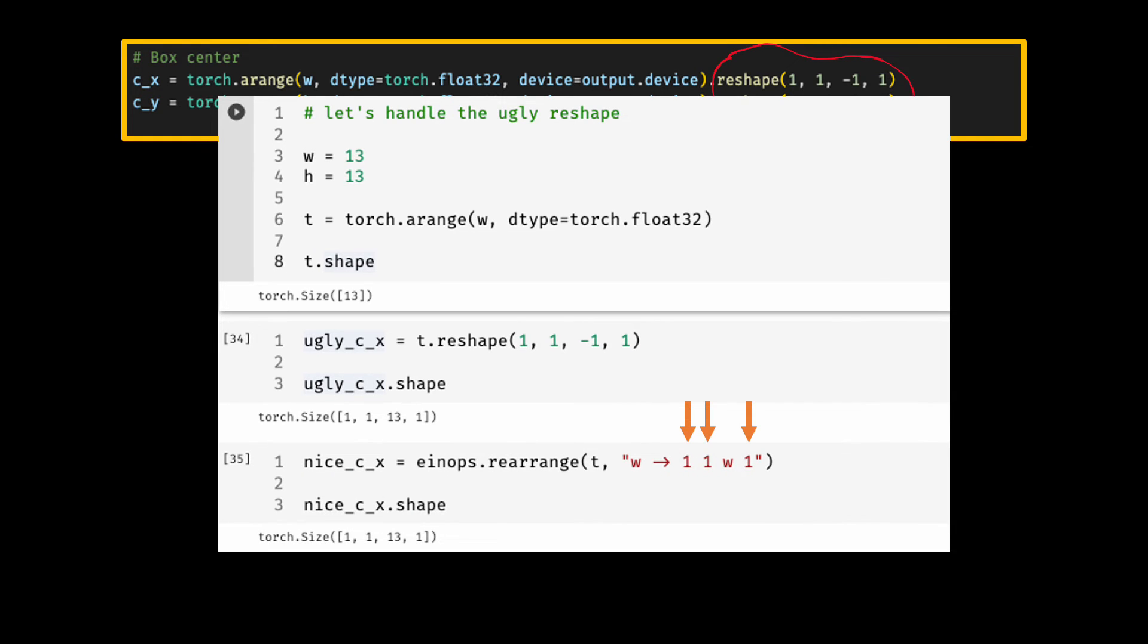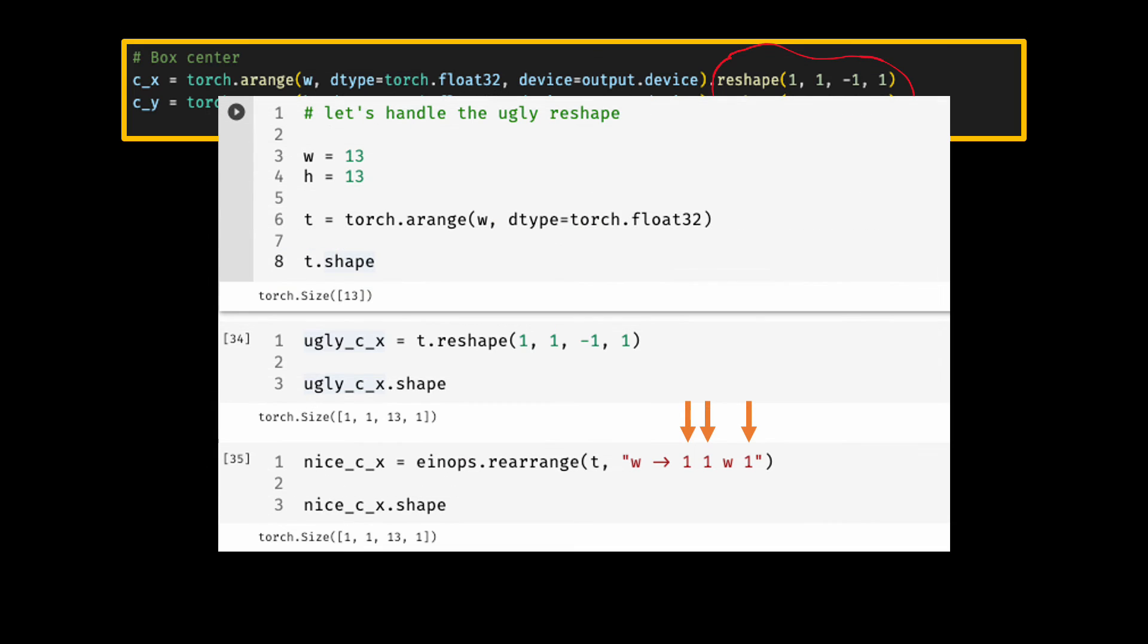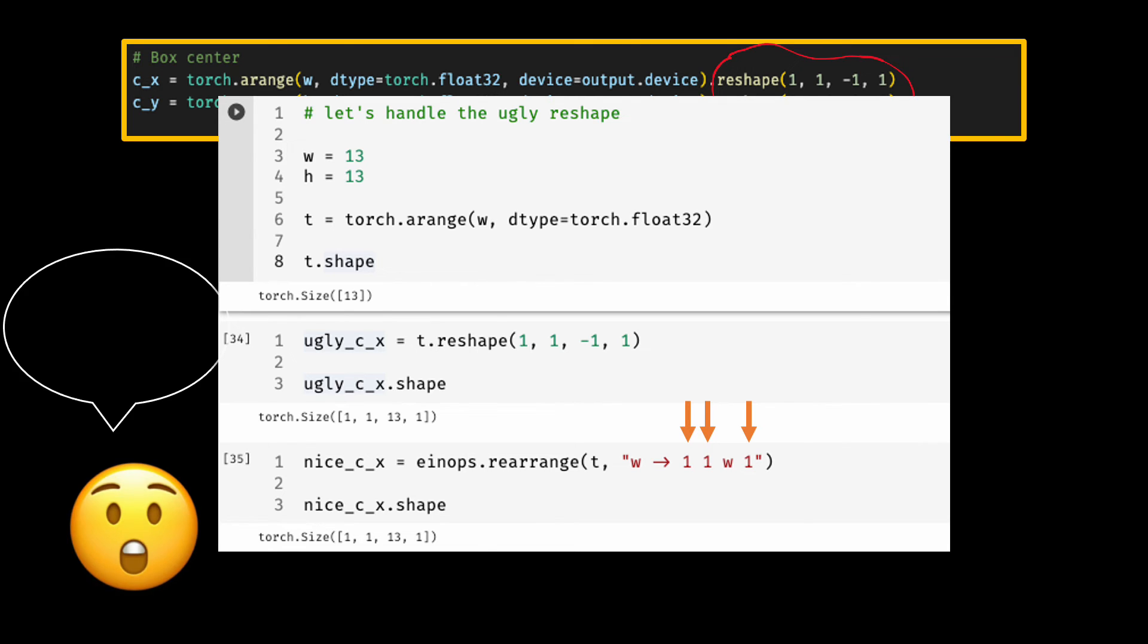With einops we'll be super explicit and will put one where we want the dimension to be created. By the way, there is an API in torch called unsqueeze to insert dimensions. You would need to specify where you want to insert the dimension and you can only insert one dimension at a time. This is a reason perhaps the original author used reshape instead of unsqueeze. Anyway, this unsqueeze API of PyTorch and NumPy is as ugly as the reshape with minus one in it.